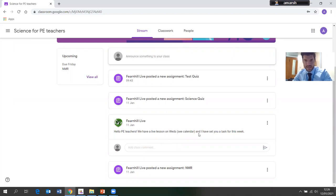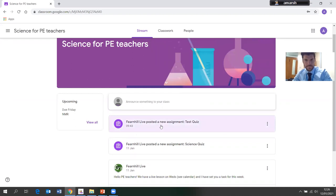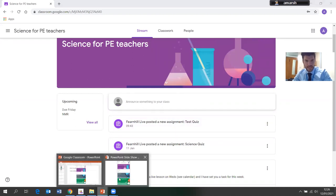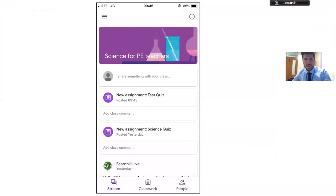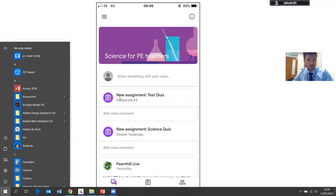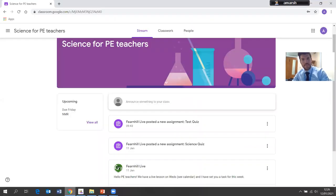You can see something was posted at 9:43 today, something on the 11th of January, and so on. I may also get messages here from the teacher — for example: 'Hello PE teachers, we have a live lesson on Wednesday, see the calendar, I have set you a task for this week.' On the mobile phone the Stream looks exactly the same and will have all the same information.